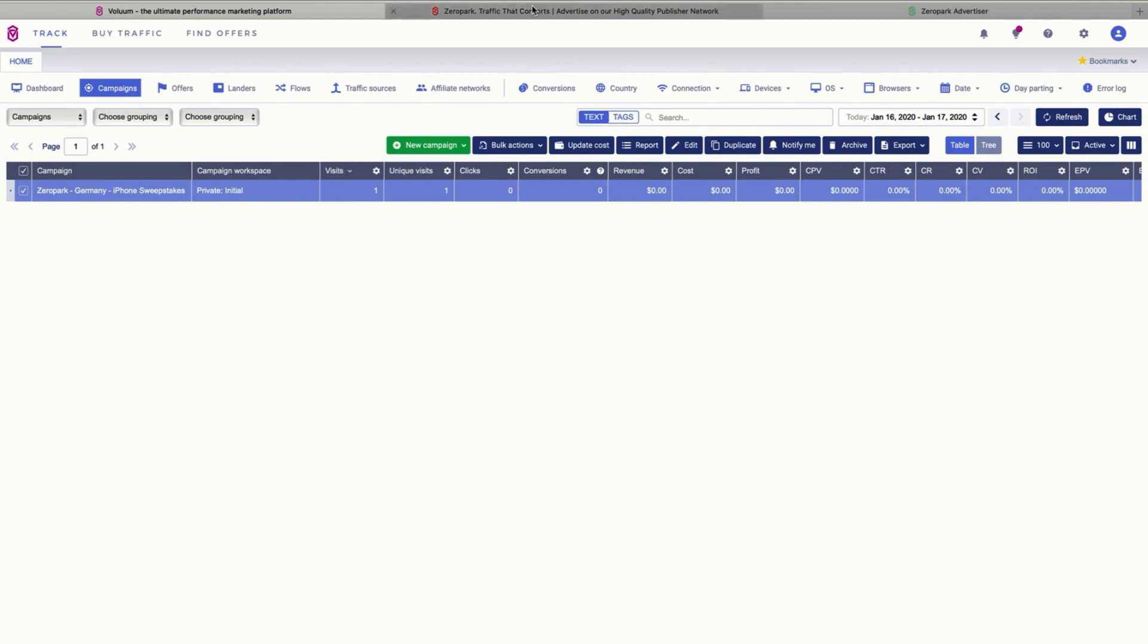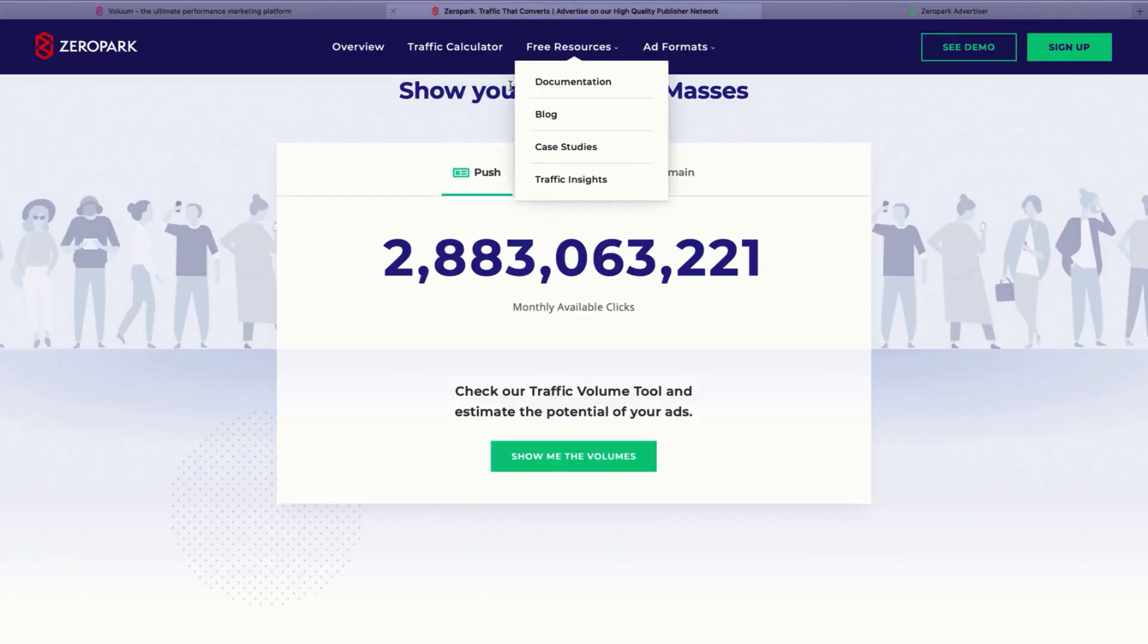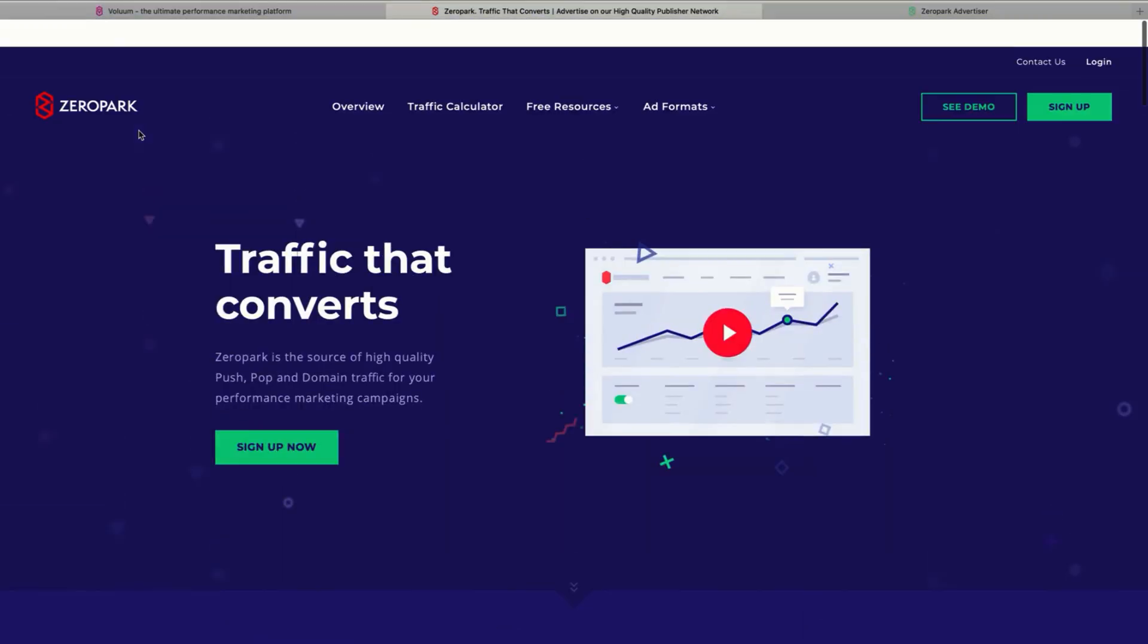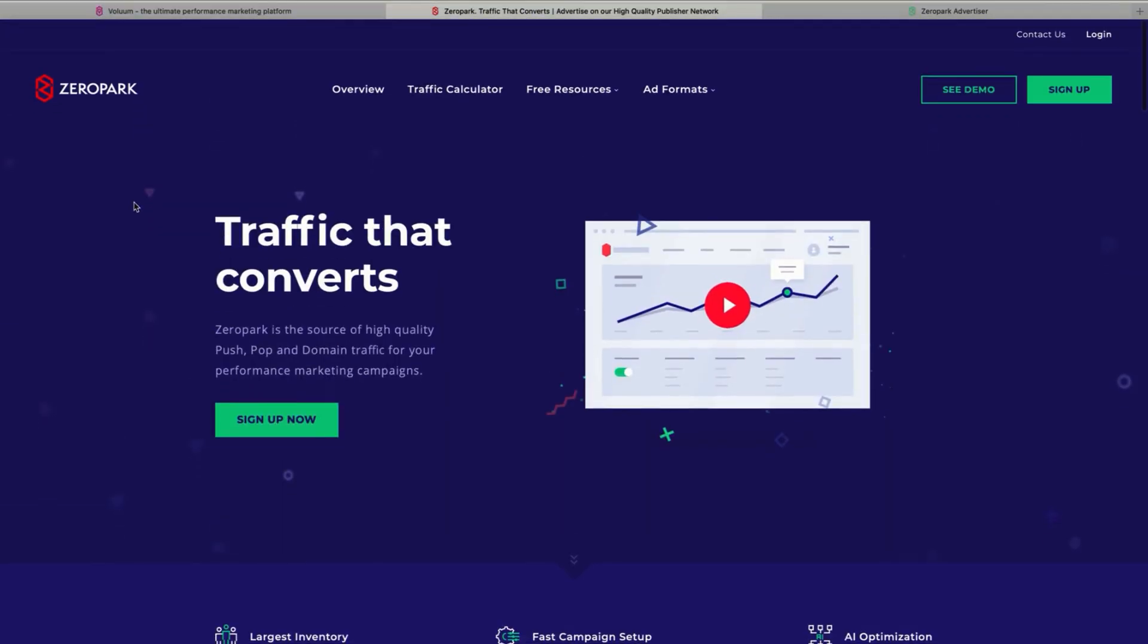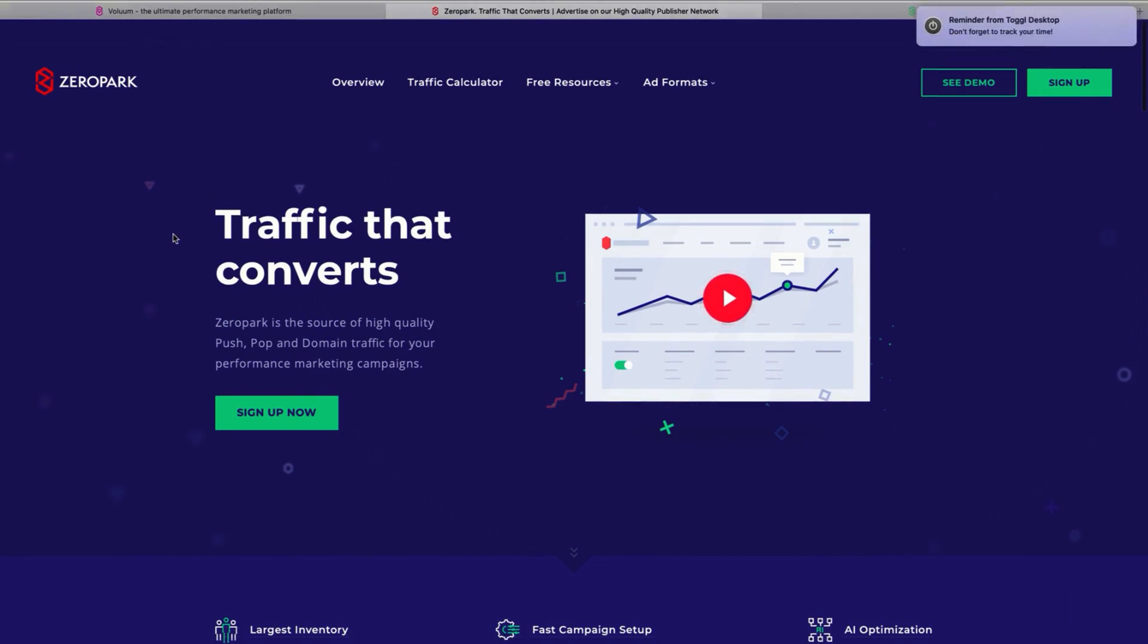For this we are going to go to ZeroPark, which is the traffic source we are going to use. And here you need to sign up for an advertiser account.